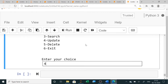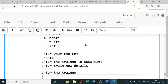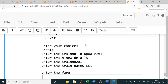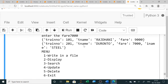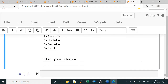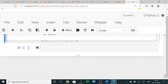Selecting option 4 to update: entering train number 201 to update. The new details are entered — keeping 201, changing the train name to Steel Express and the fare to 7000. The record is updated. Now selecting option 5 to delete: entering train number 201, and that Duranto/Steel Express record is deleted successfully.